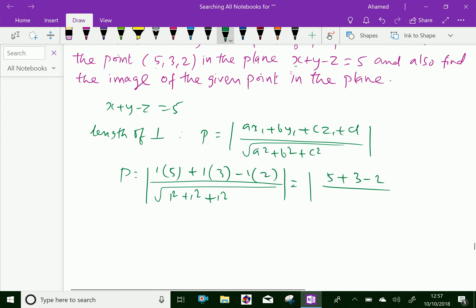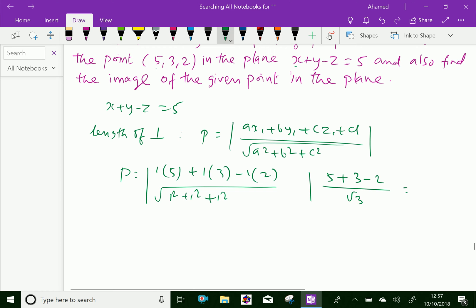Continuing: 5 + 3 = 8, 8 - 2 = 6, and there is minus 5 also, so 5 + 3 is 8, 8 minus 7 is 1. That is the modulus of 1 over root 3, which equals 1 over root 3. So the length of perpendicular is 1 over root 3 units.